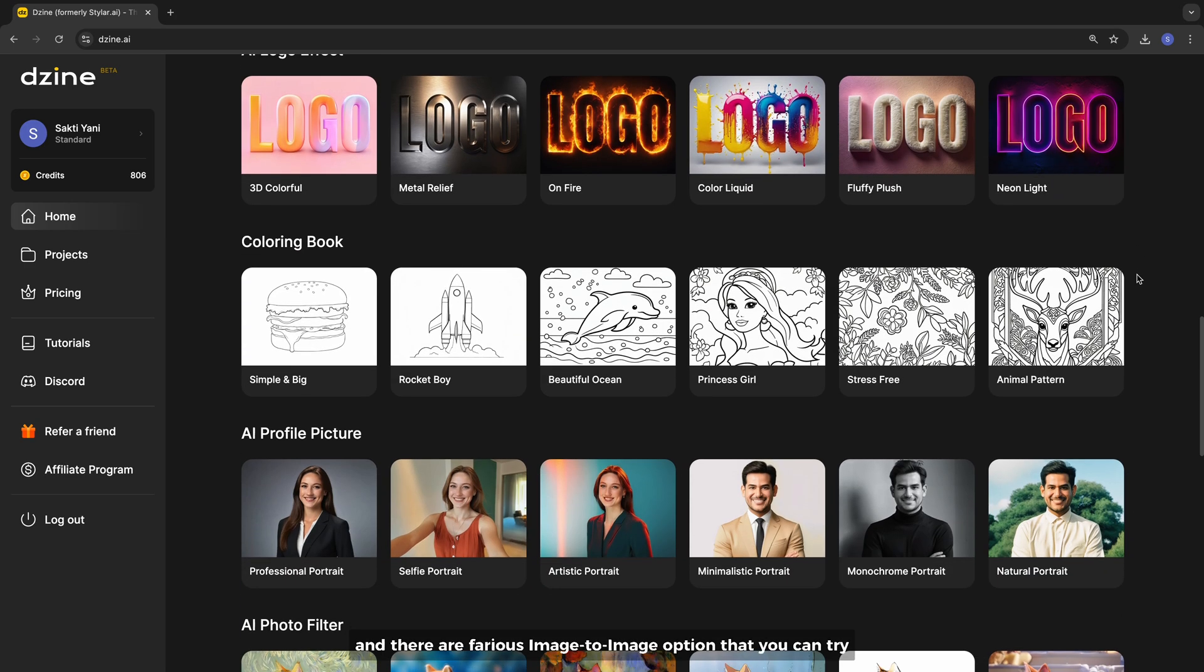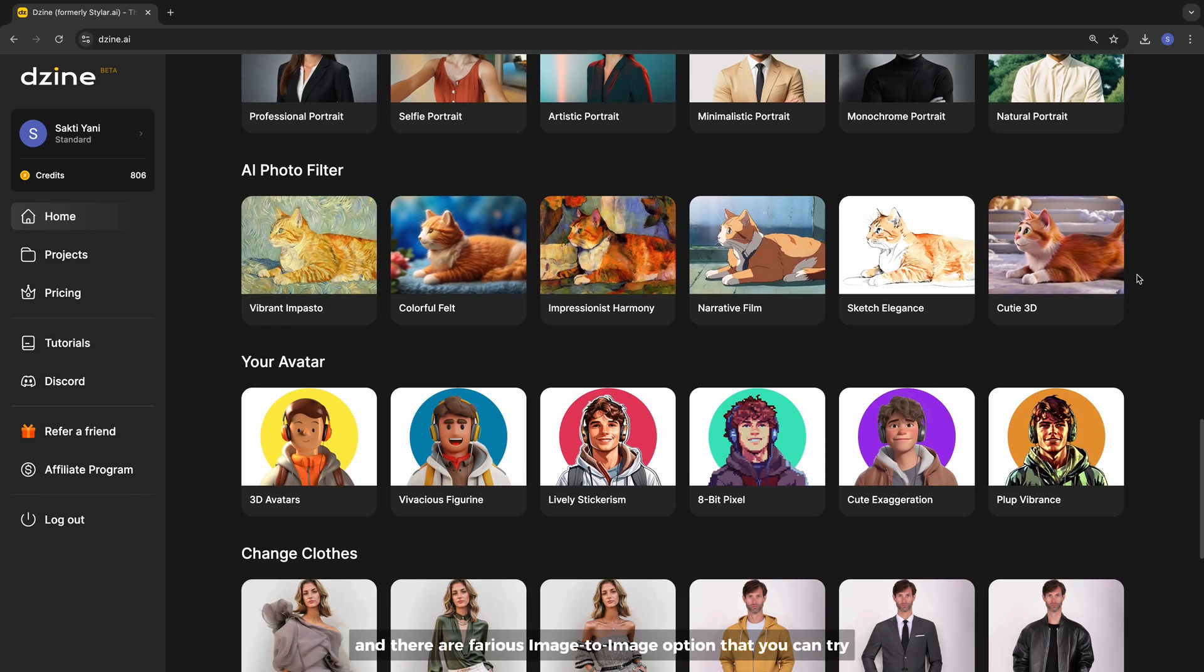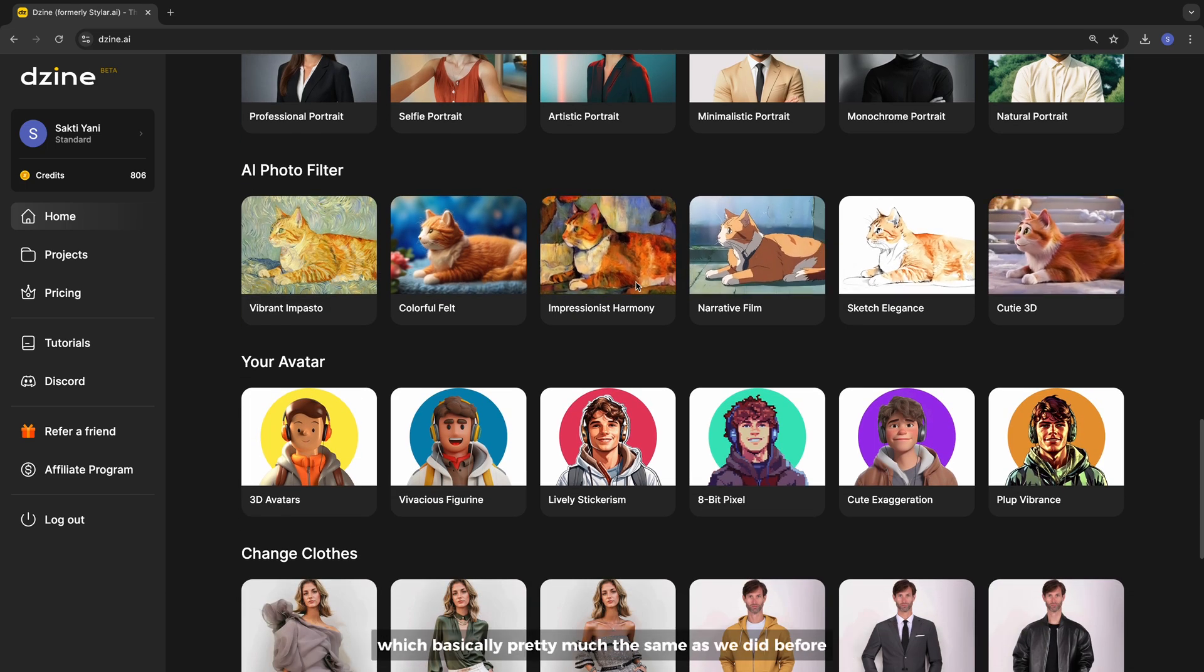And there are various image to image options that you can try which are basically pretty much the same as we did before.